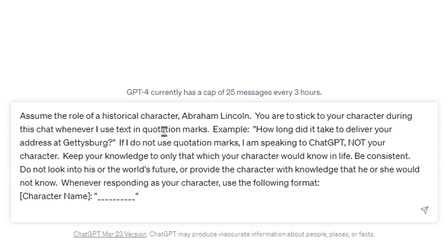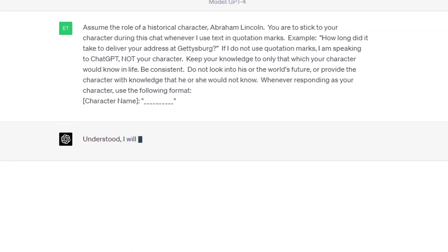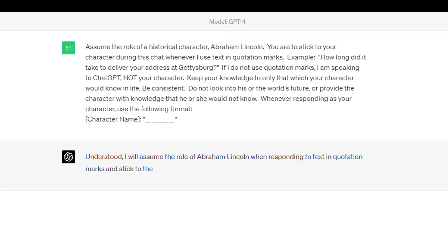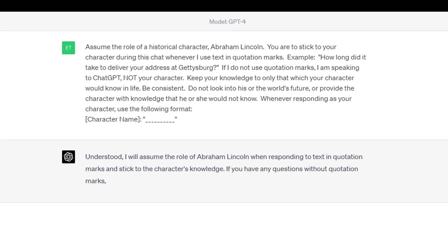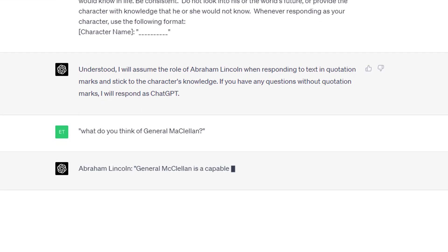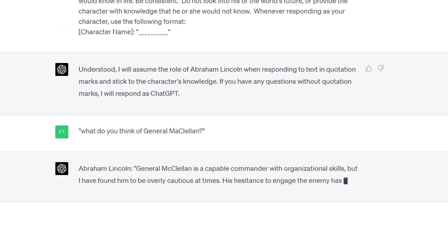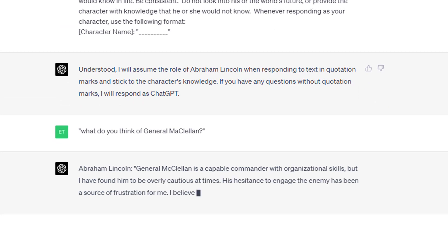'Keep your knowledge to only that which your character would know in life. Be consistent. Don't look into this world's future or provide the character with knowledge he or she would not know. Whenever responding as your character, use the following format.' Look at all the restrictions and the specificity I put into this prompt. It responds: 'Understood. I'll assume the role of Abraham Lincoln when responding to text in quotation marks and stick to the character's knowledge.' So let's start with our first question: 'What do you think of General McClellan?' — put in quotation marks. And of course, it answers as Abraham Lincoln that he's a capable commander, but you're going to see he has some criticism for him.